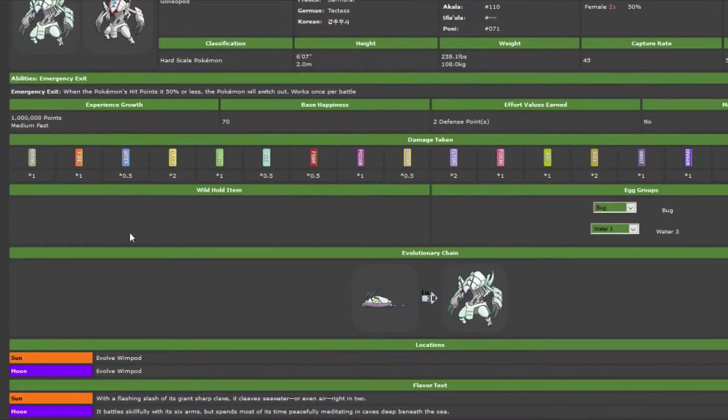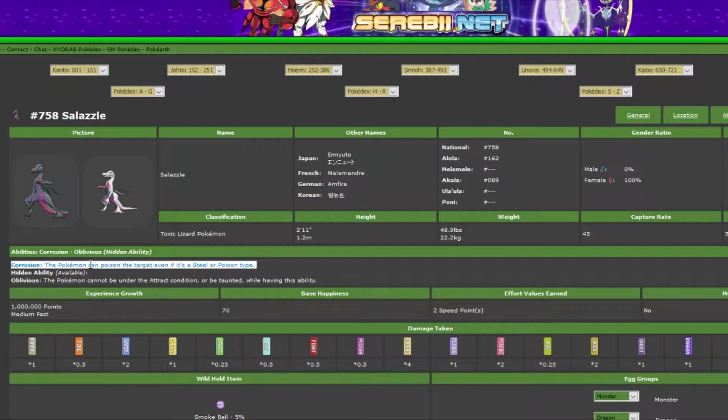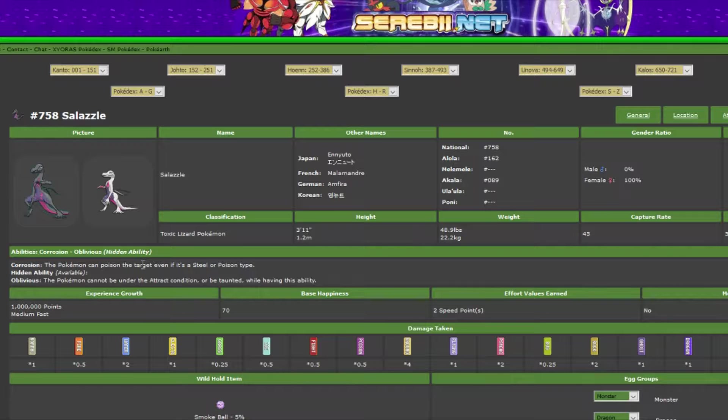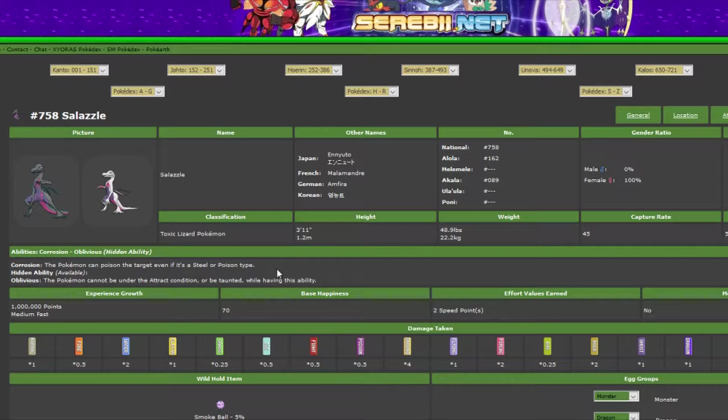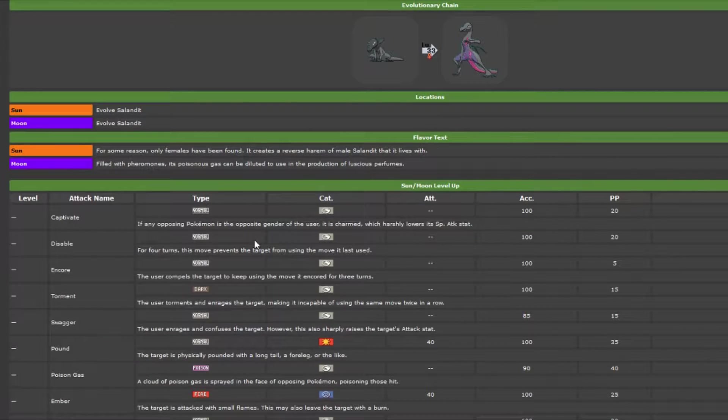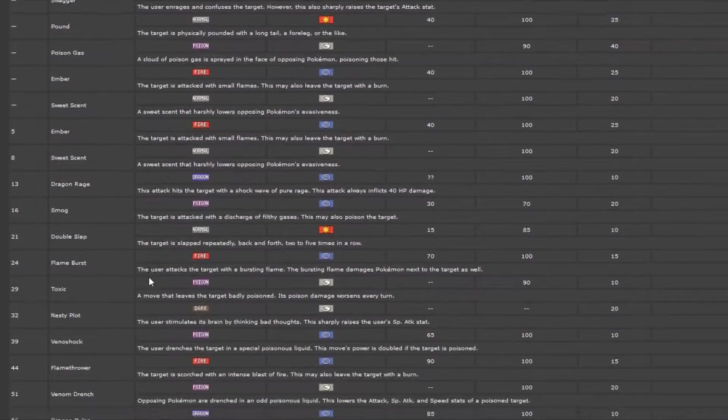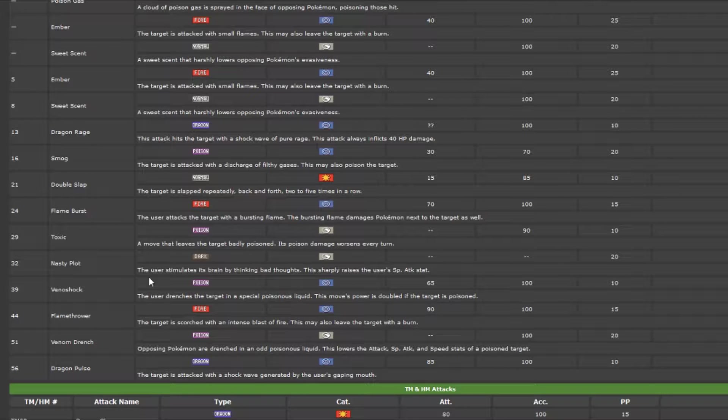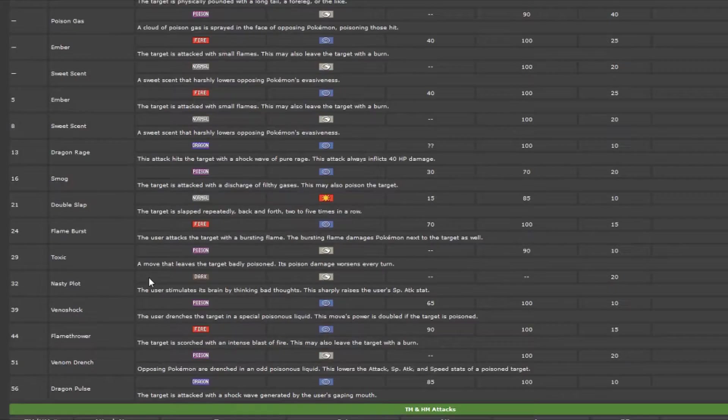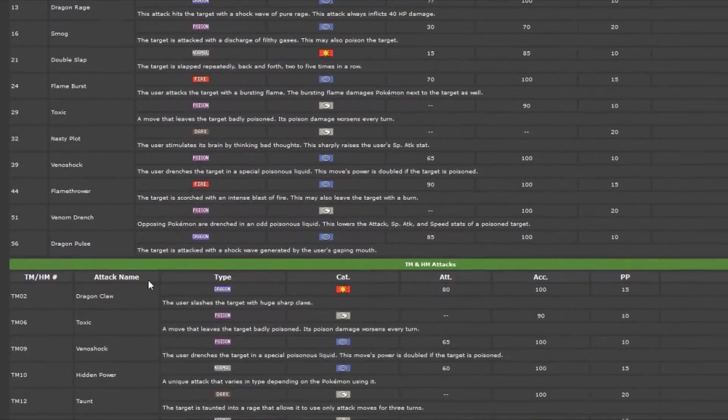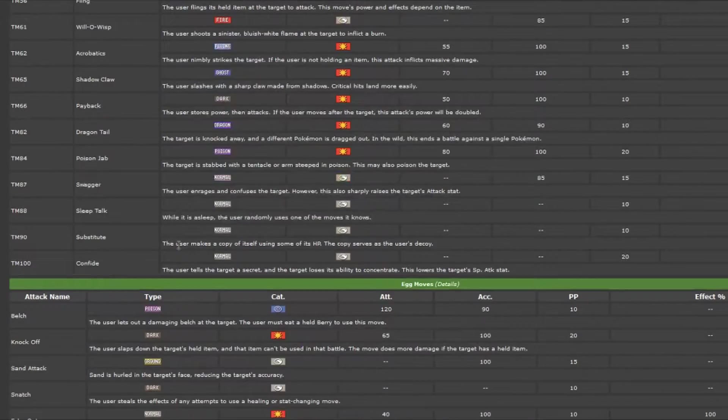The next one I think is worth looking at is Salazzle, basically because of this ability, Corrosion, its base ability. Basically it can toxic any Pokemon. It can toxic a steel type, it can toxic a poison type, there are some exceptions, but yeah, if it's steel or poison, so throw out like a Metagross for example, you can toxic it. So it could cripple quite a few threats. I run Toxic, Fire Blast, Dragon Pulse, and Substitute, so I do a Sub Toxic set for this one.